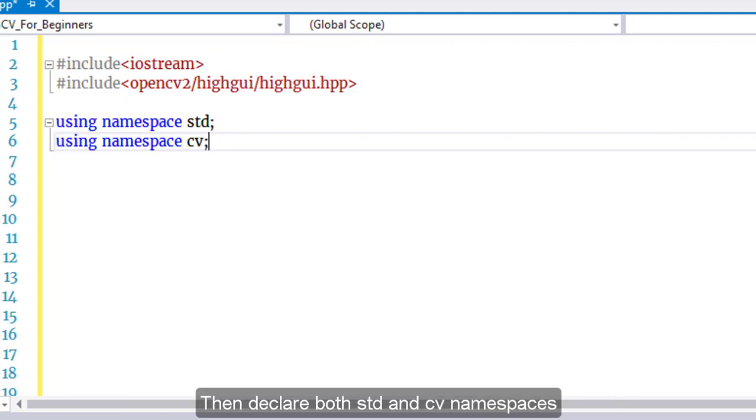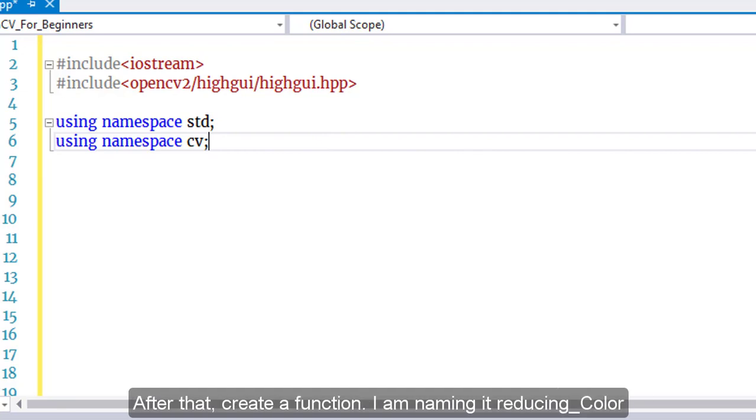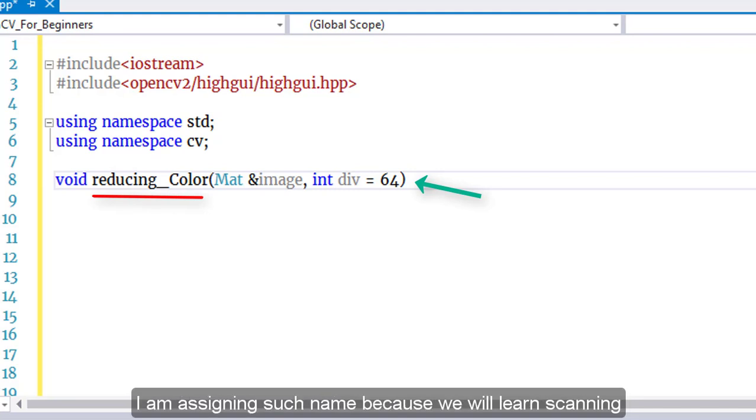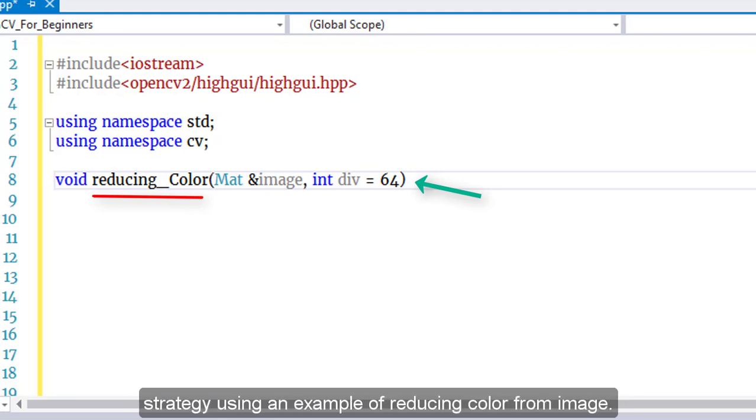Then declare both std and cv namespaces. After that, create a function named reducingColor. We will learn the scanning strategy using an example of reducing color from an image.